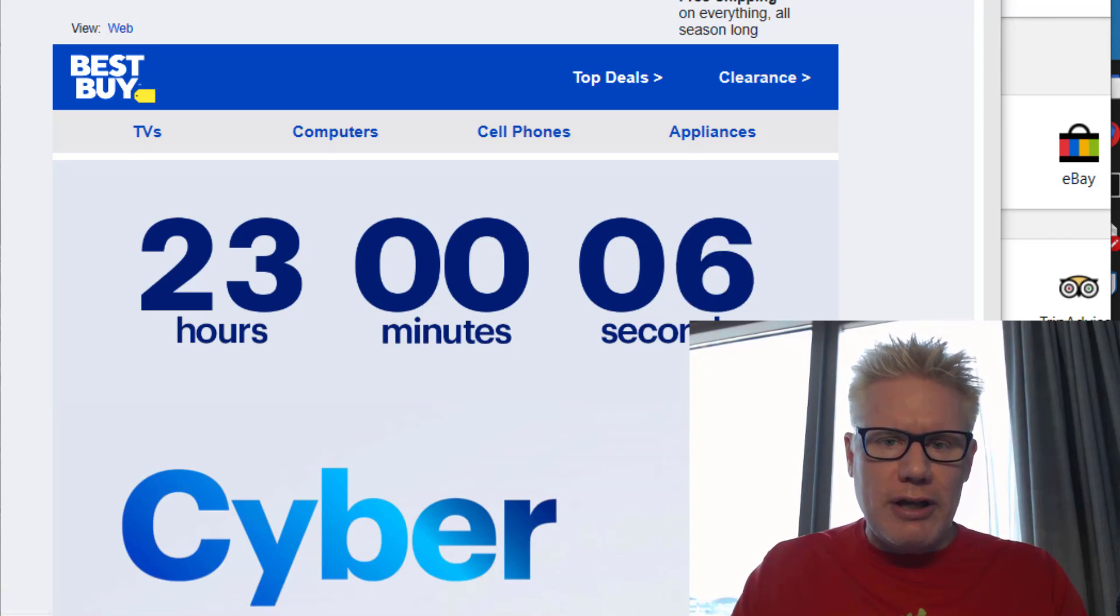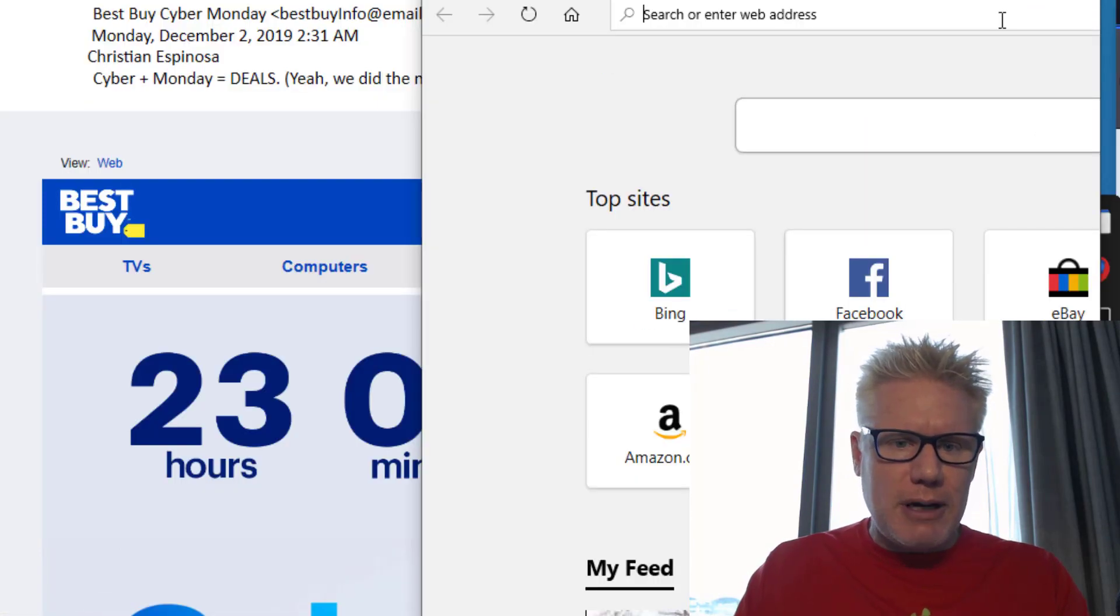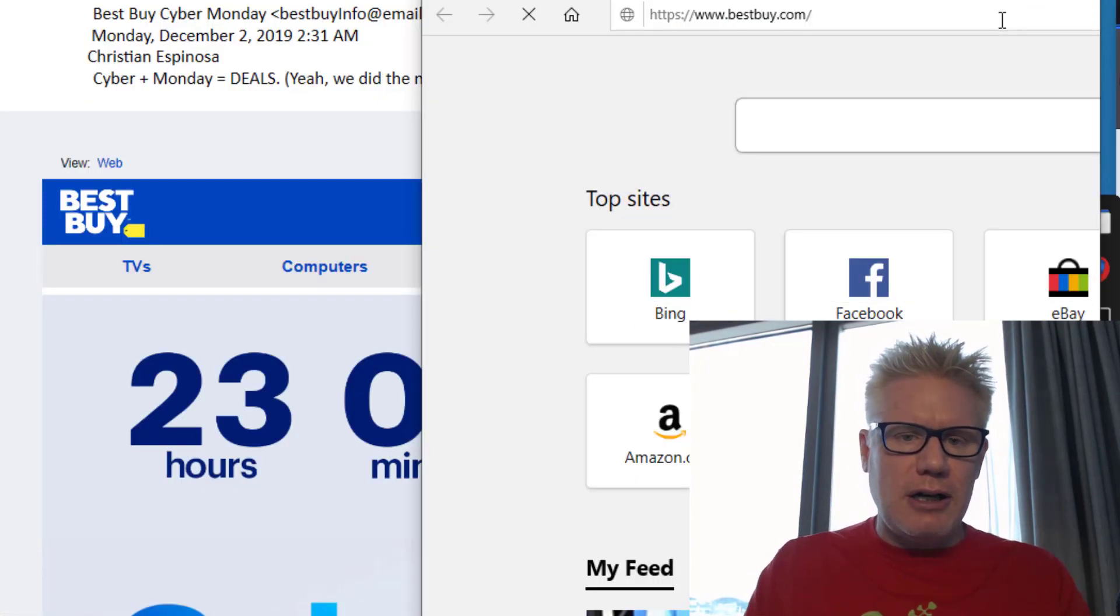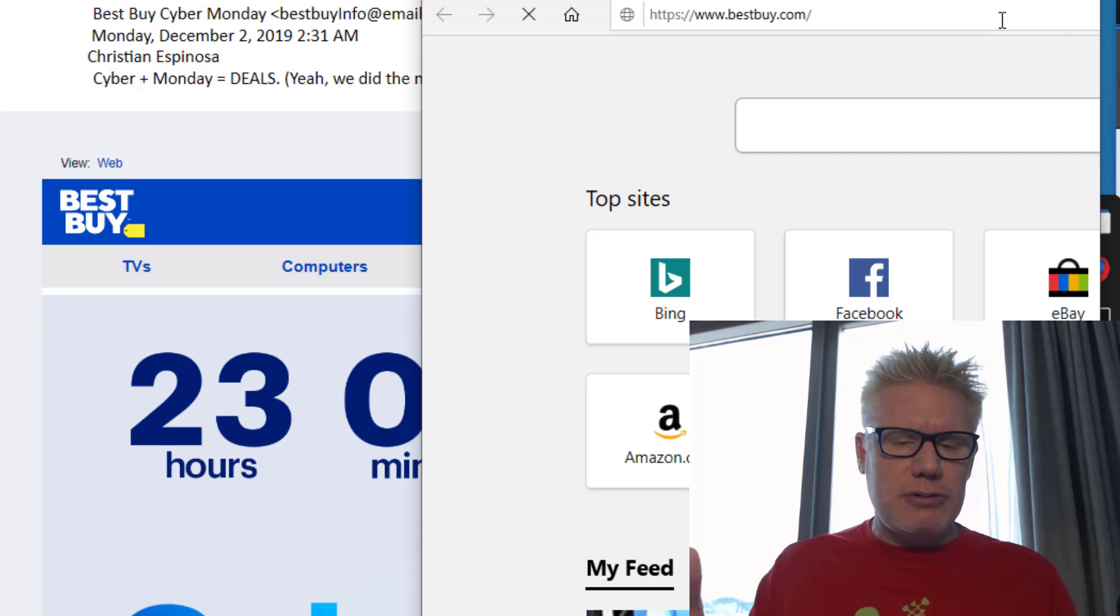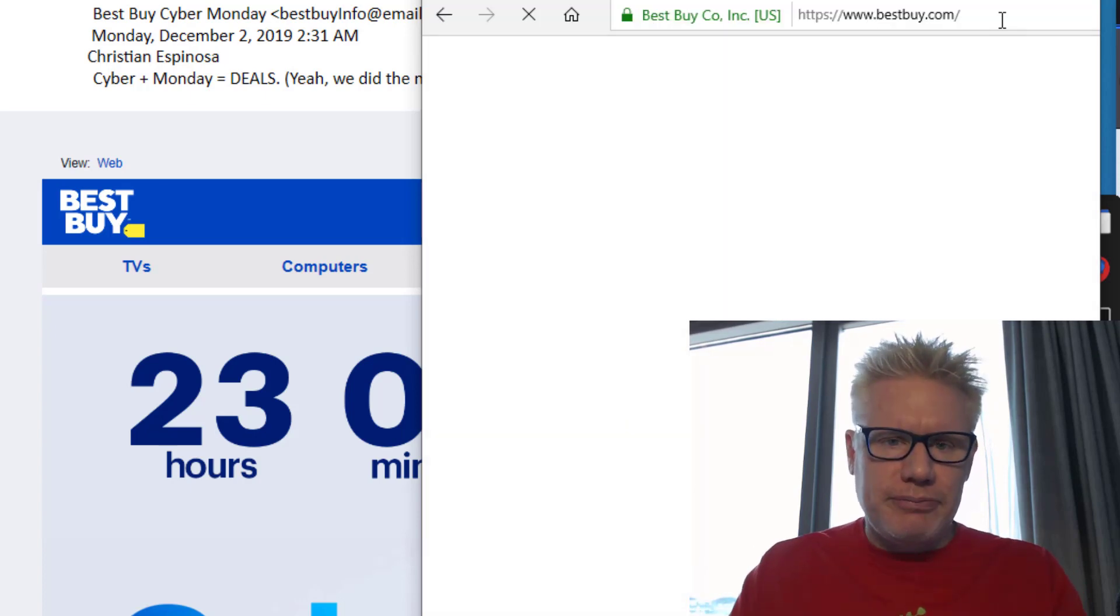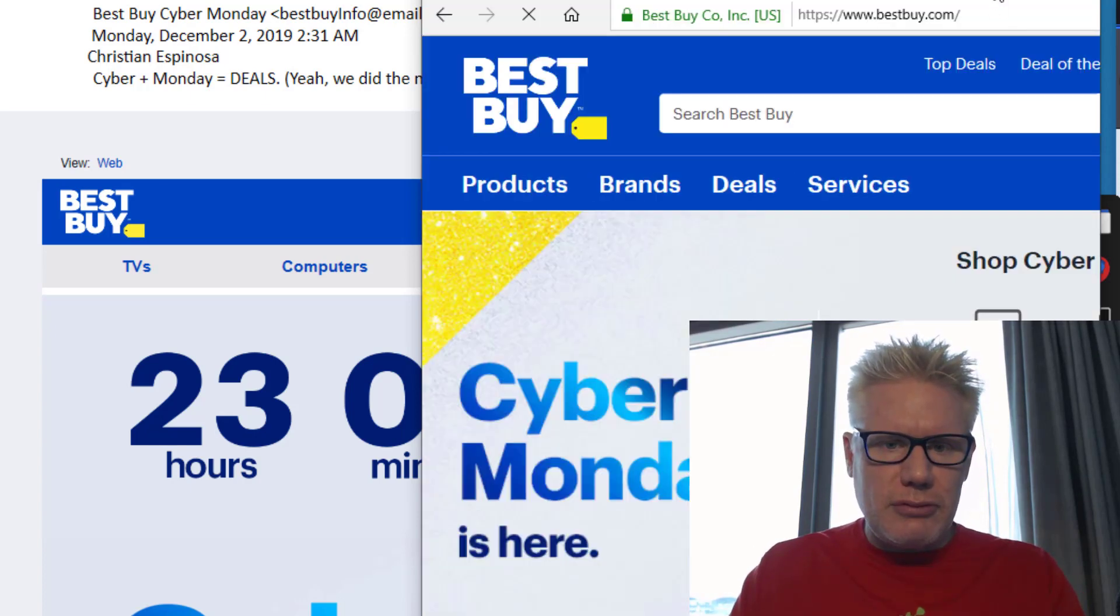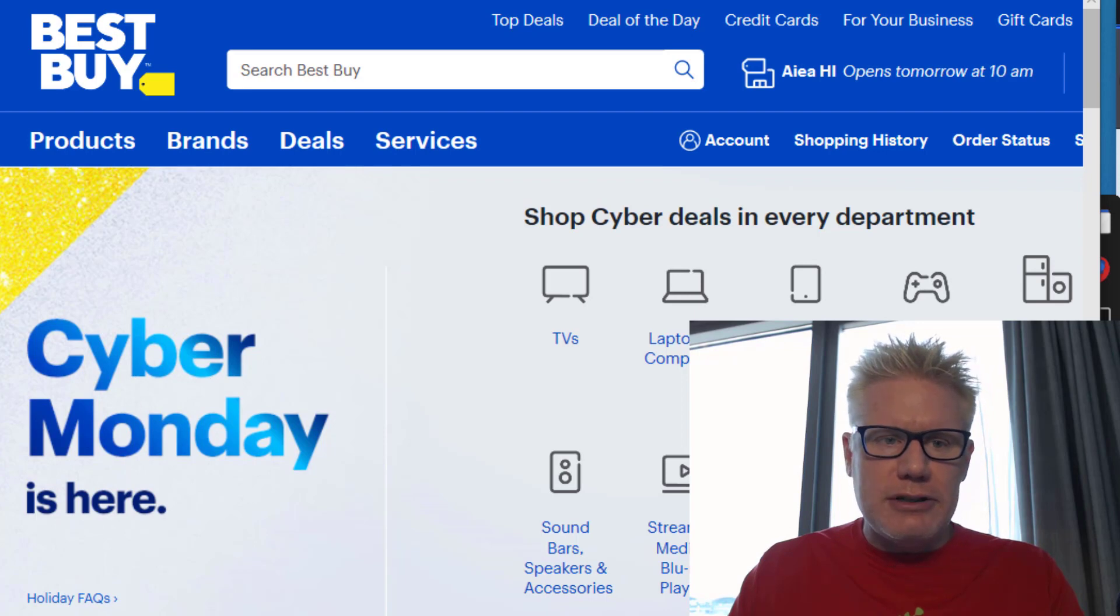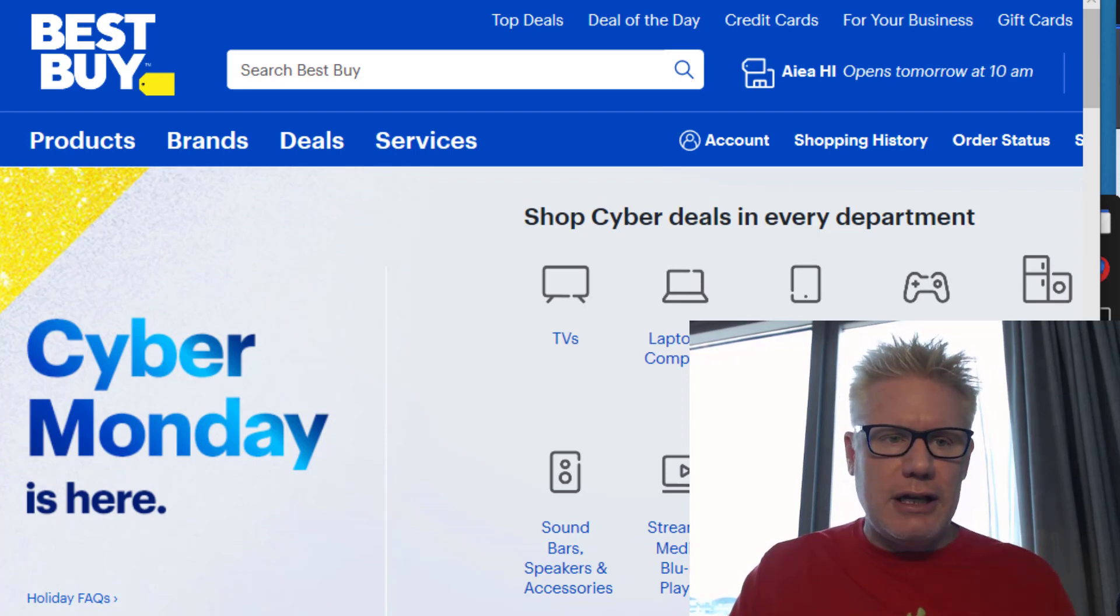If I go to the actual Best Buy website here, bestbuy.com, the real one, there's no dash, we see I can still take advantage of Cyber Monday. So I don't have to click on the link in the email.